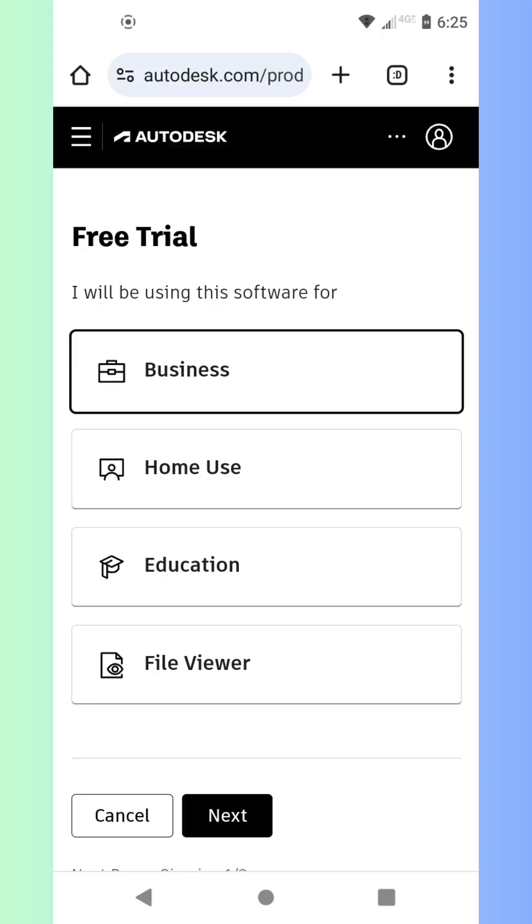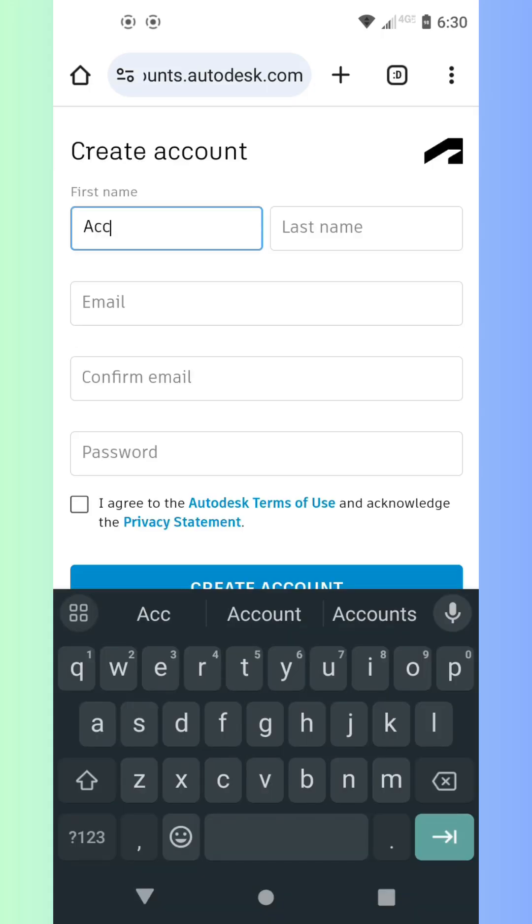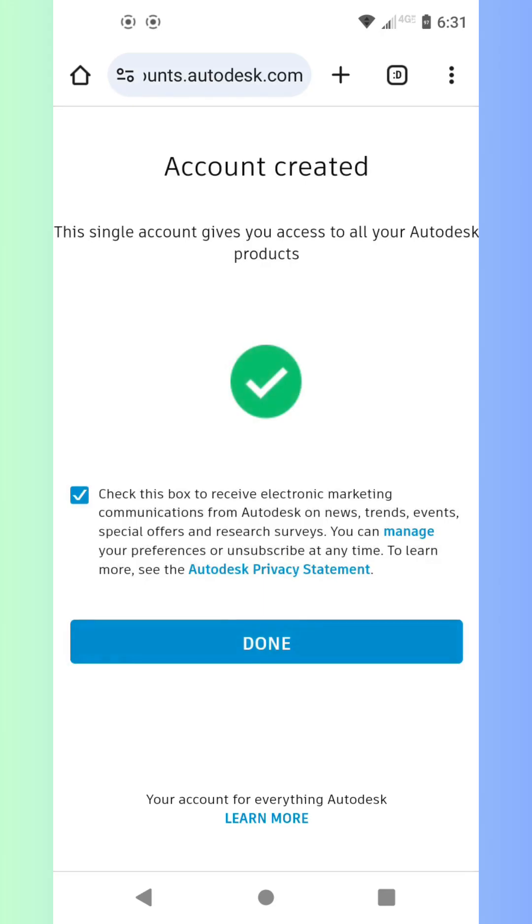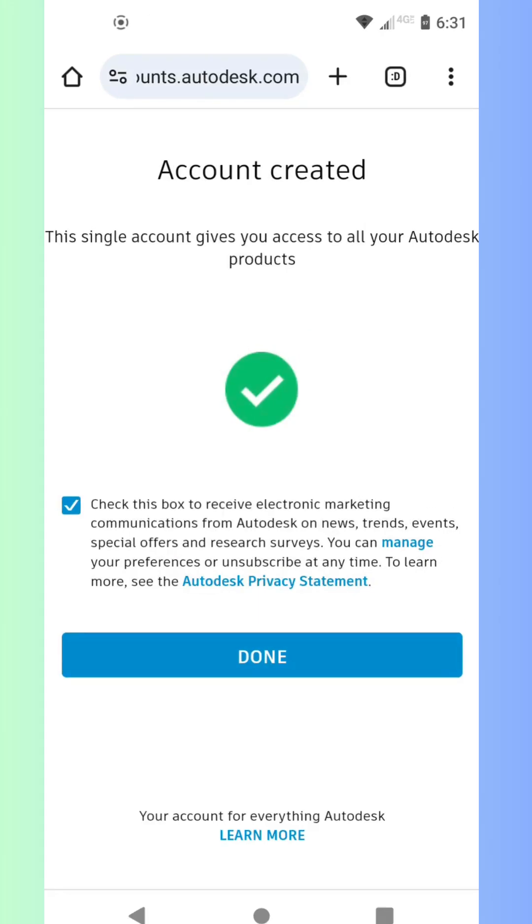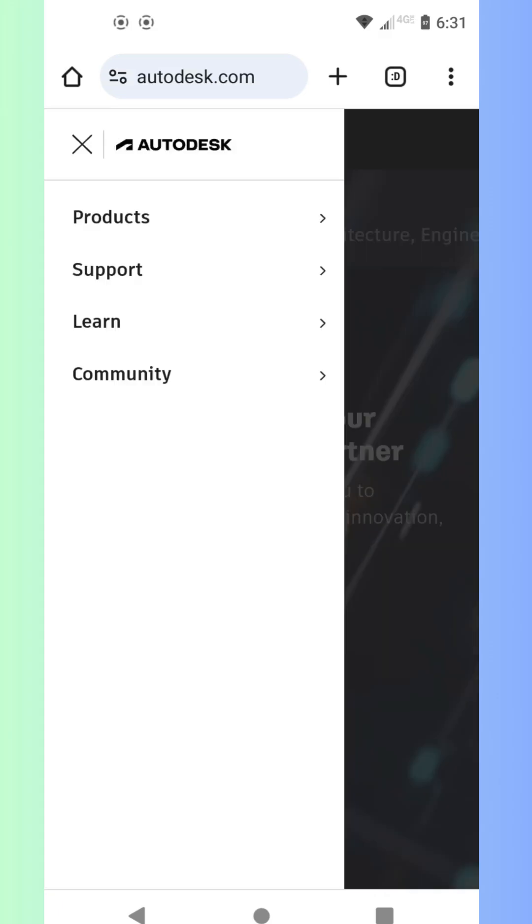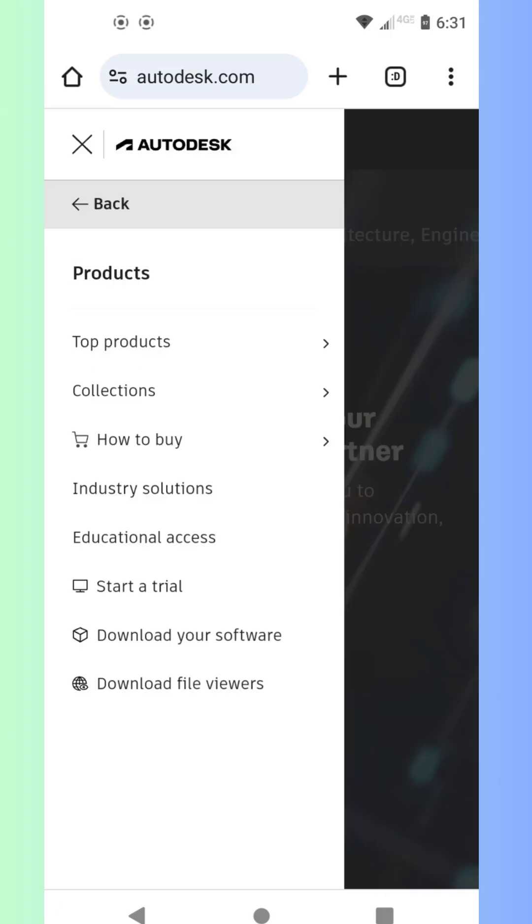Then you need to know about Revit by Autodesk. This powerful Building Information Modeling software is an industry standard. And the best part? You can try it free for 30 days. In this video, we'll walk you through the simple steps to download and install Revit's free trial. So let's get started.